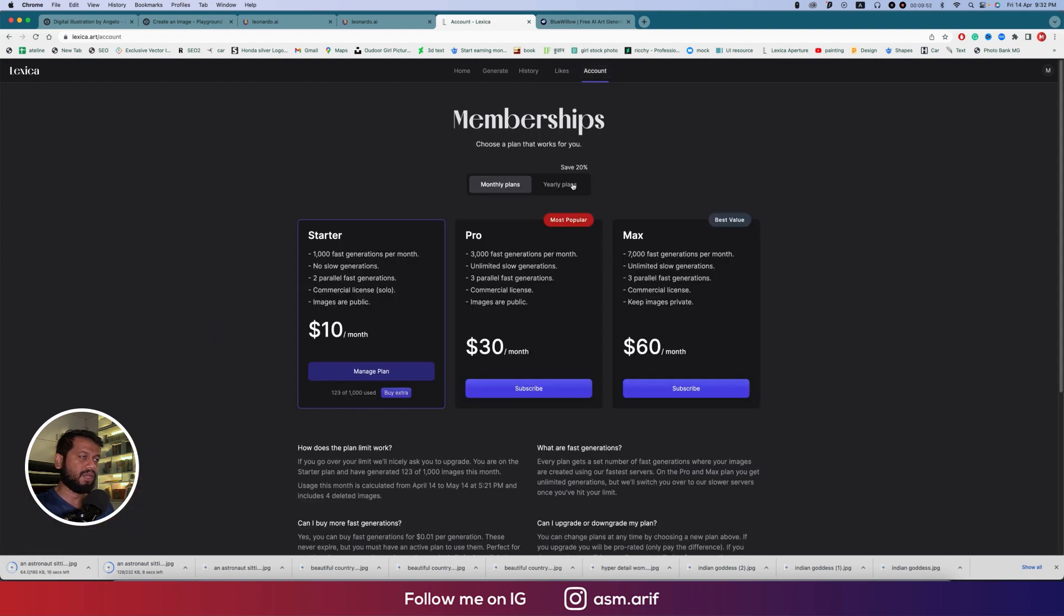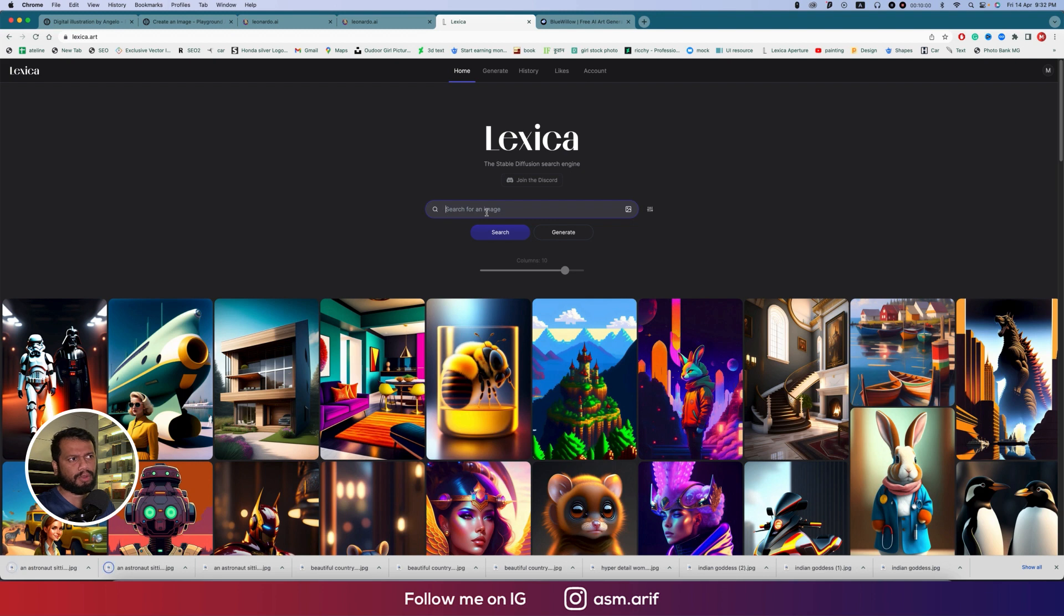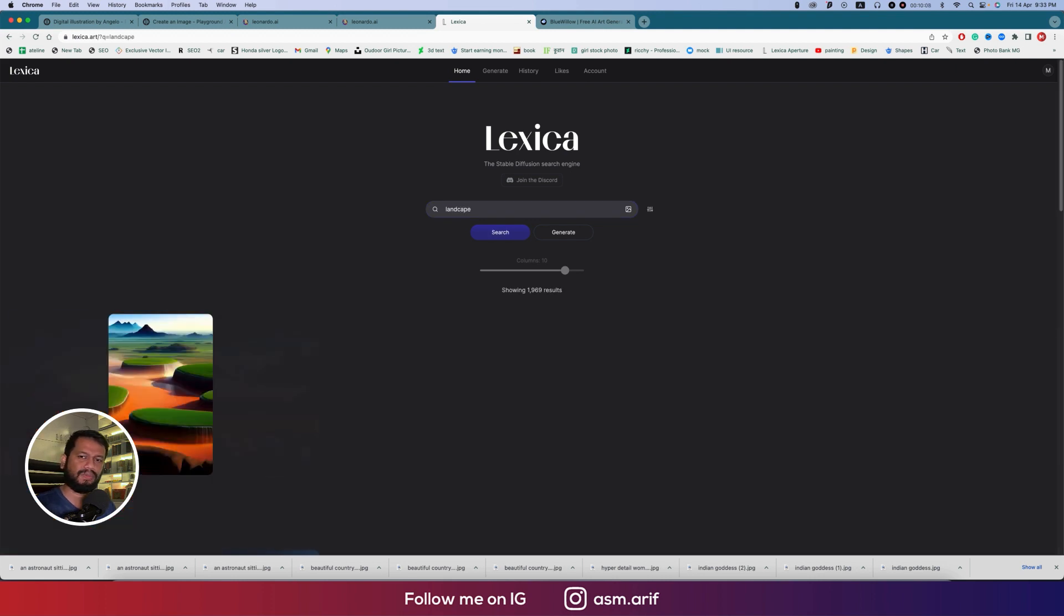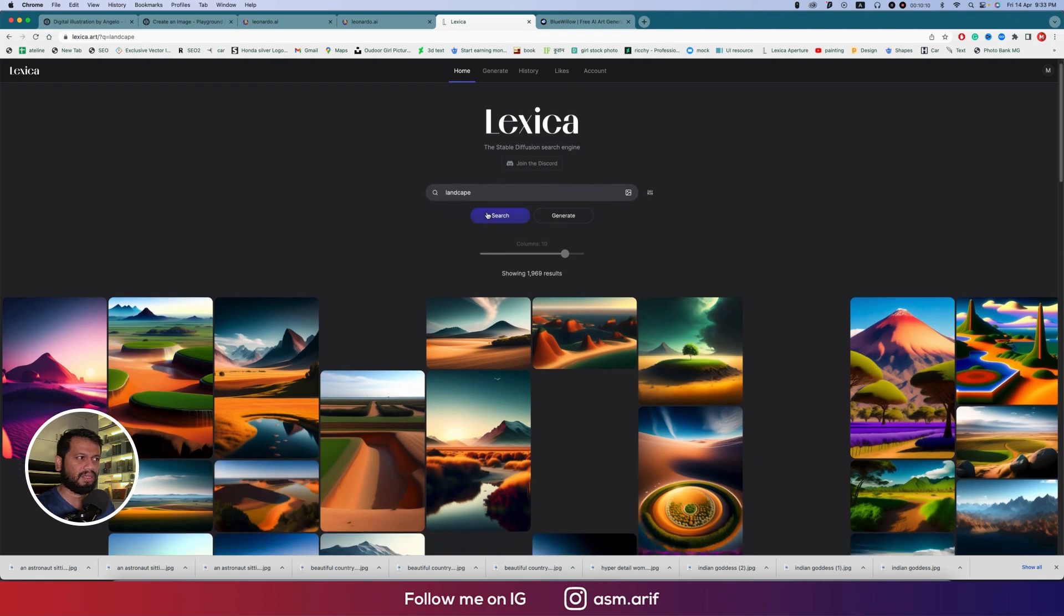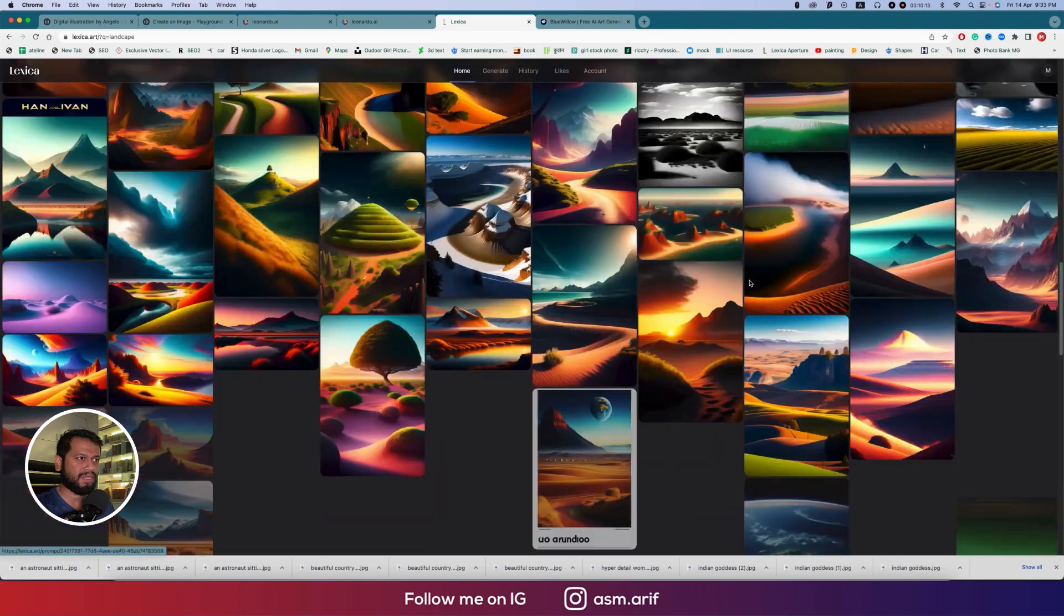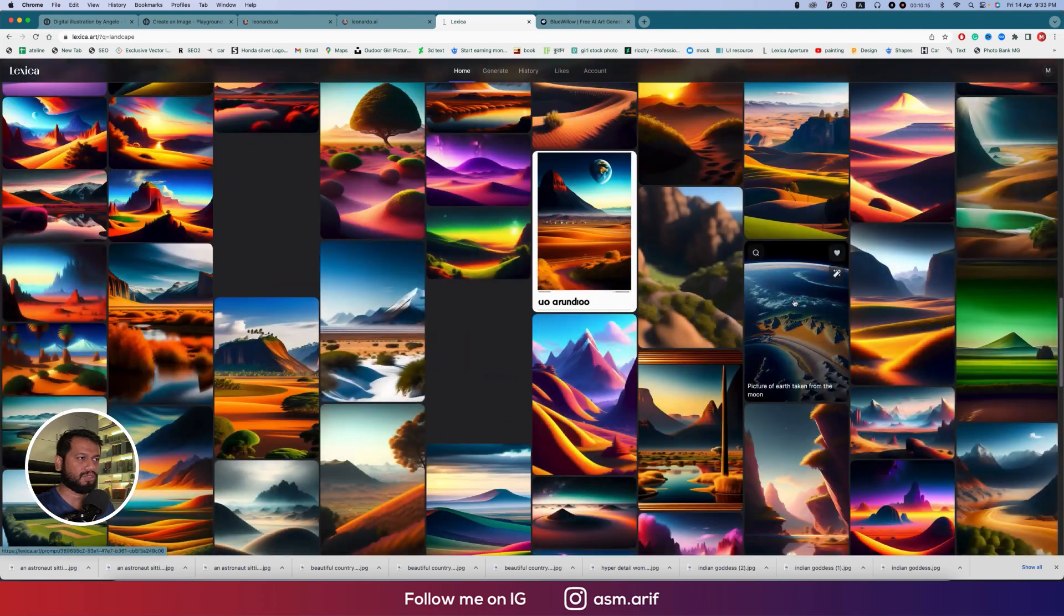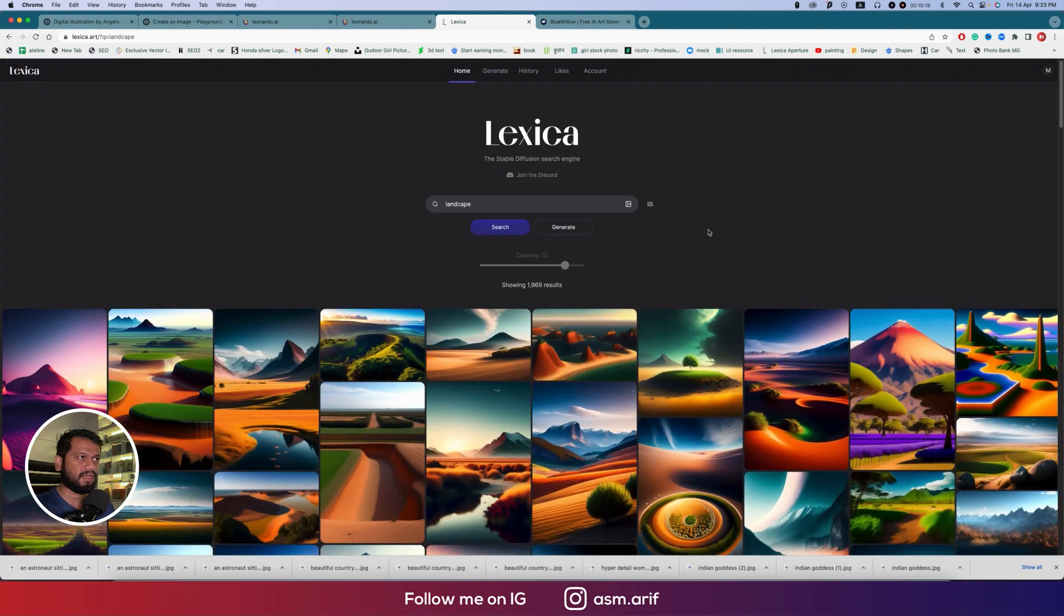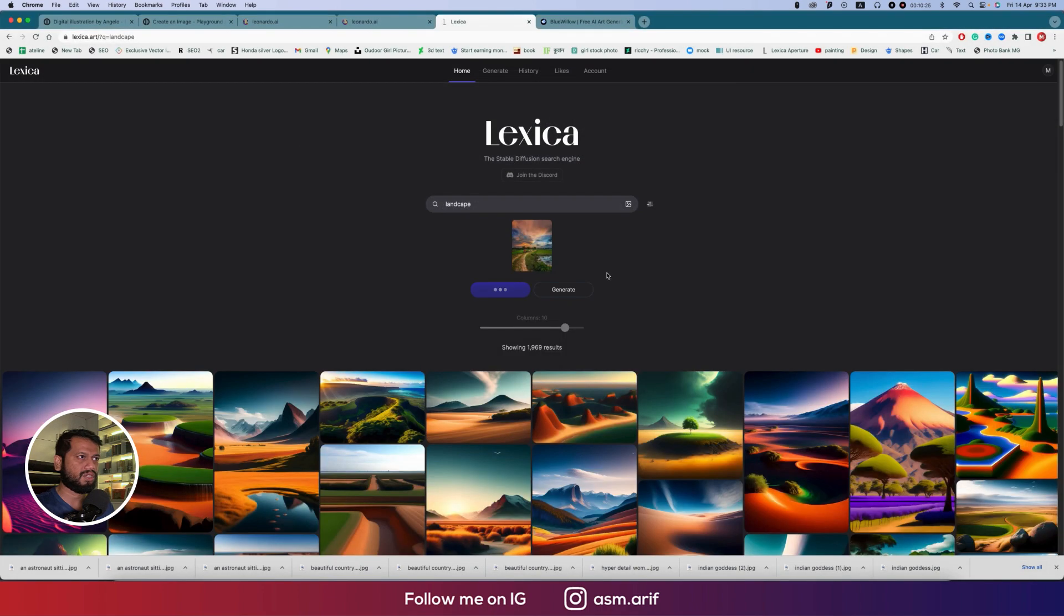Here's the history, here's the likes how many likes you've given, here's the account, your subscription. If you want to search anything, suppose you want to copy any type of prompt or study anything, suppose landscape. The normal search, which is the usual search, will provide amazing examples already generated by other people.